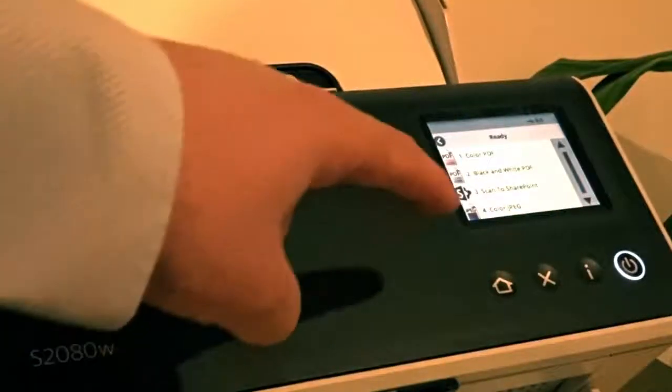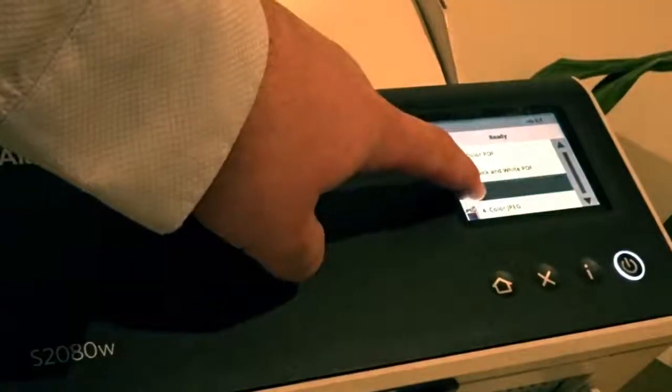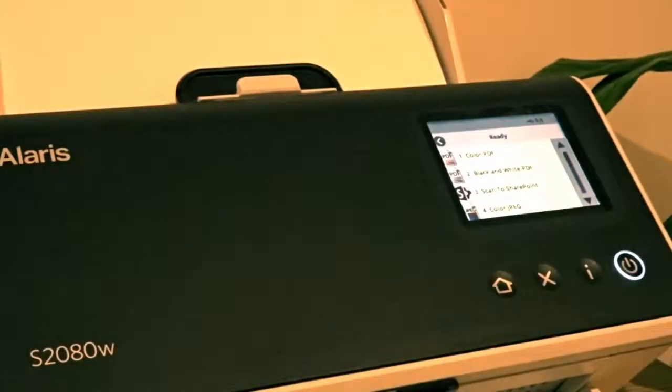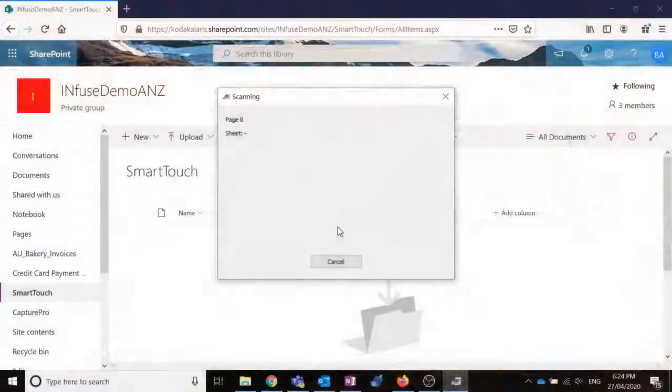From SmartTouch, I can select scan to SharePoint. We can see there's my button. So that document's now scanned through.